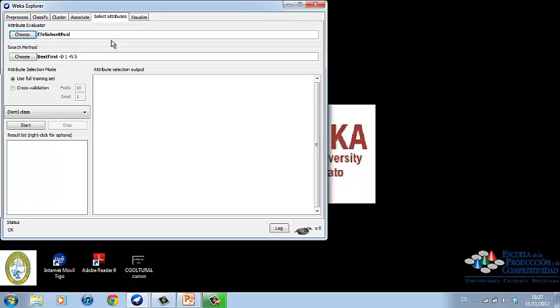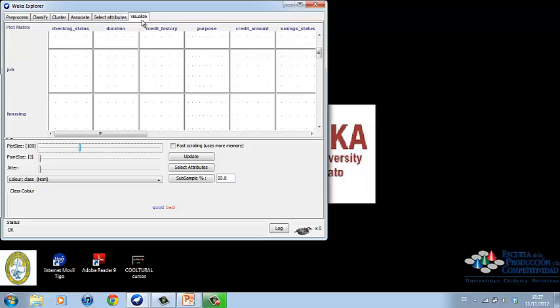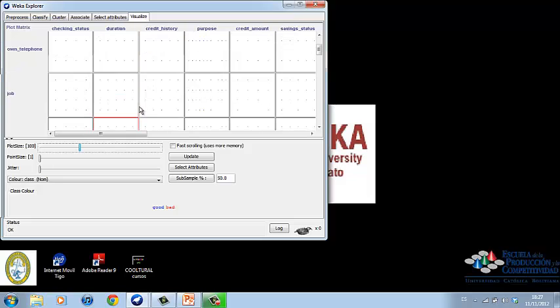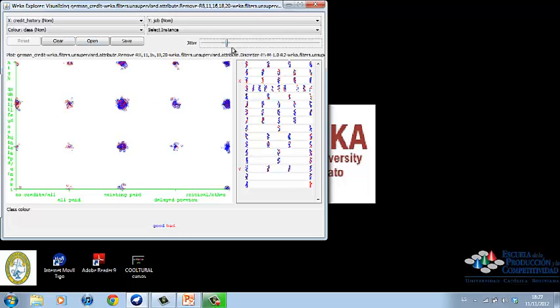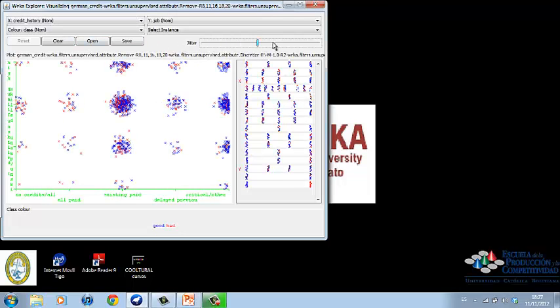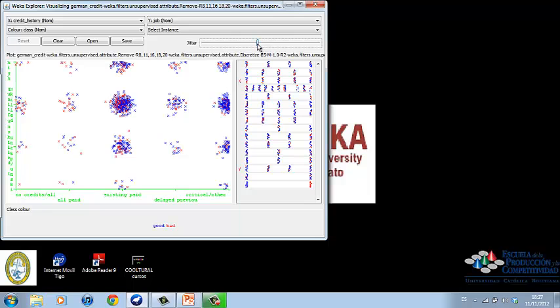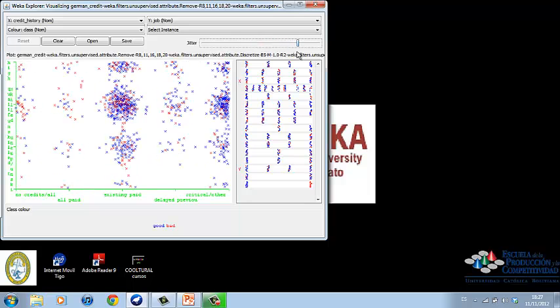The select attributes panel provides algorithms for identifying the most predictive attributes in a dataset. The visualize panel shows a scatter plot matrix, where individual scatter plots can be selected and enlarged, and analyzed further using various selection operators.